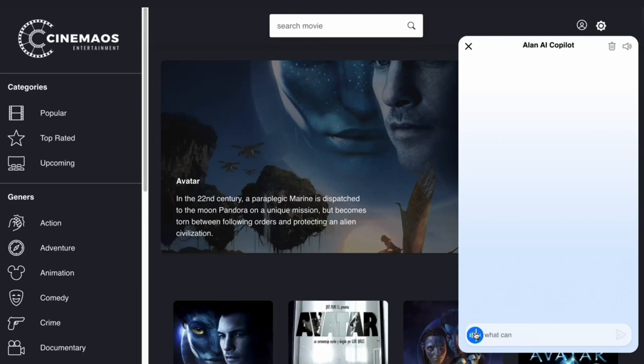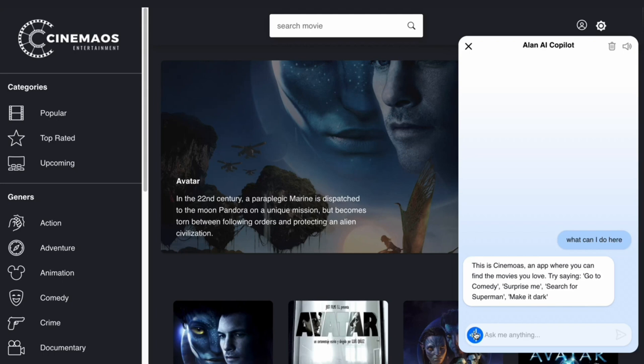What can I do here? This is Cinemas, an app where you can find the movies you love. Try saying: go to comedy, surprise me, search for Superman, make it dark.